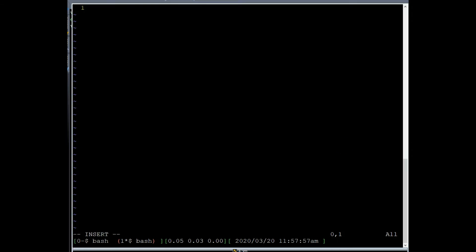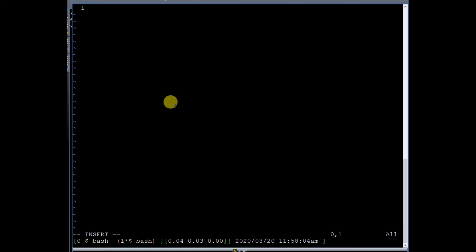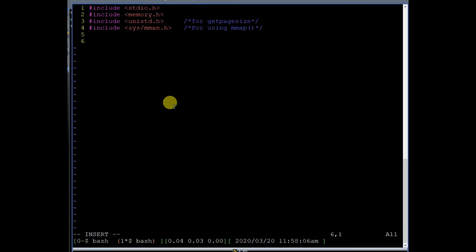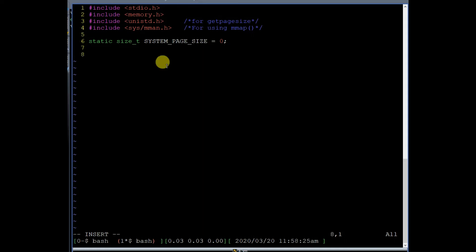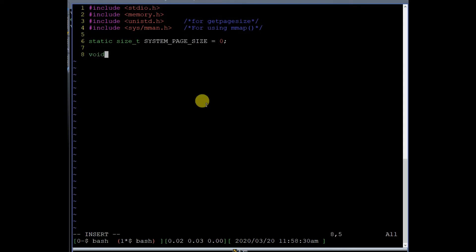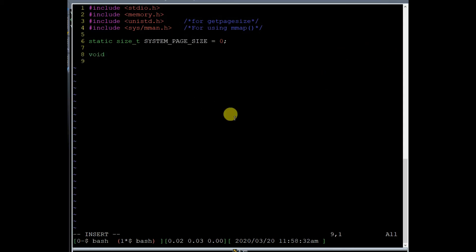The first thing we need to do is hash-include all the standard header files. I will tell you the purpose of unistd.h and sys/mman.h. We also need a global variable which can store the size of the virtual memory page on your system, so we have taken a static global variable.